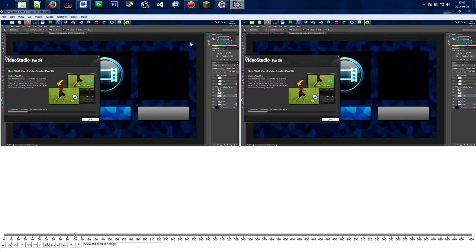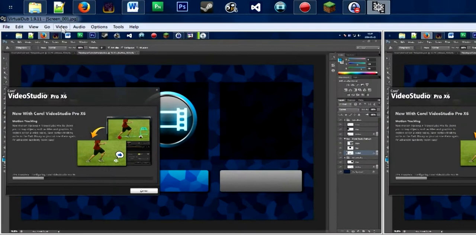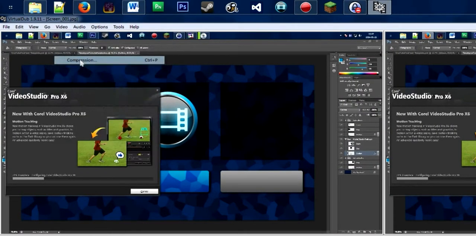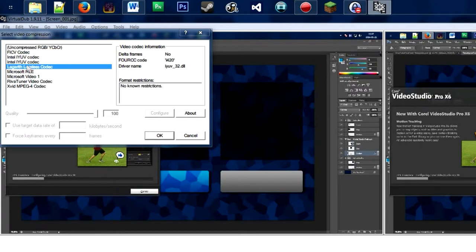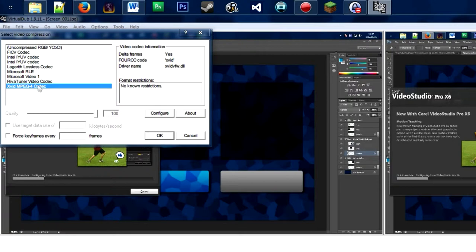Before rendering, we want to set a compression codec so the video isn't too big — if we render it right now it's going to be really big, like a few gigabytes. Go to Video, then Compression, and select your codec. I use Xvid — it's a really popular codec, it's free, and it gets the job done really well.